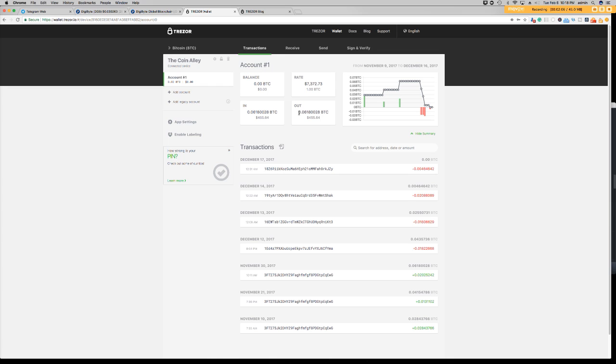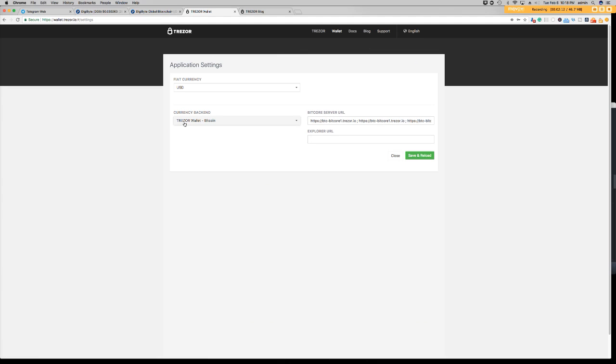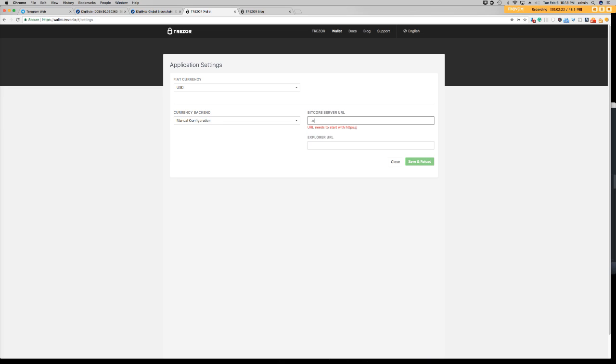Our first step is we need to click app settings on the left-hand side menu. Then, we need to set our BitCore server URL, which is over here, so we'll remove what's in there.